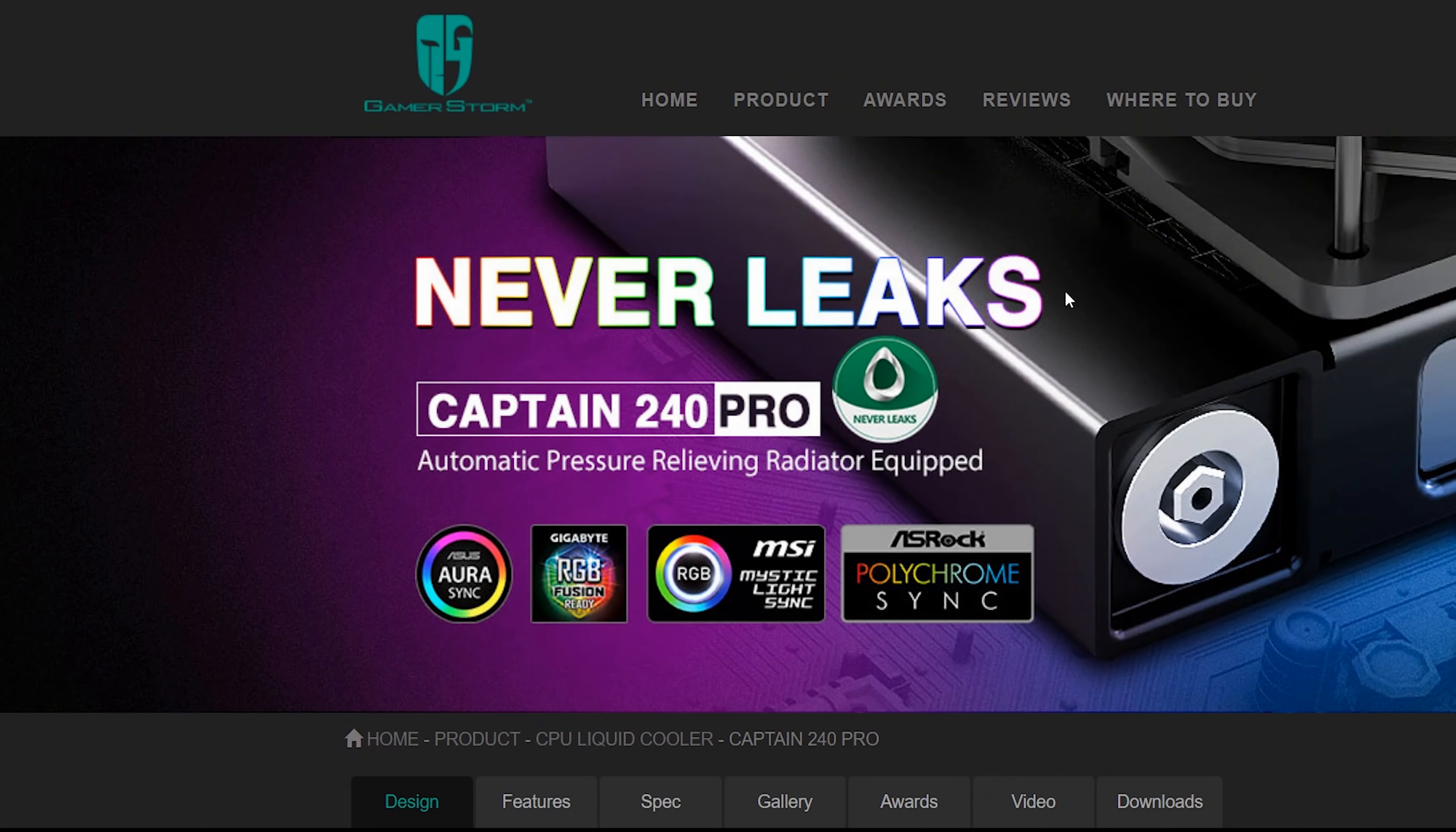So when Deepcool designs a new all-in-one liquid cooler and then puts this at the top of their webpage, your eyes should be doing this right here.